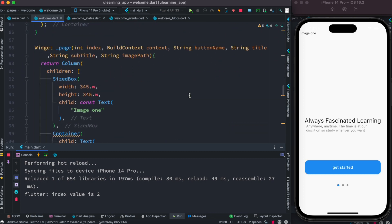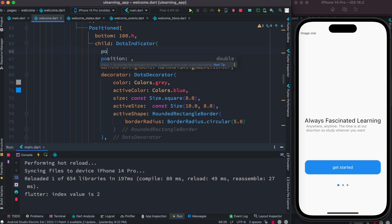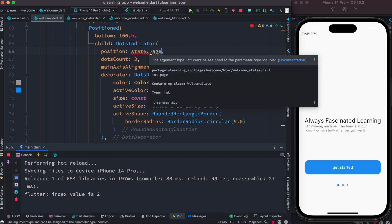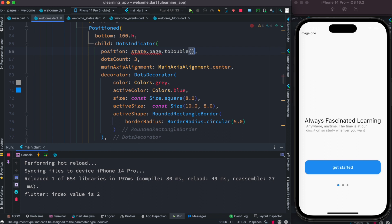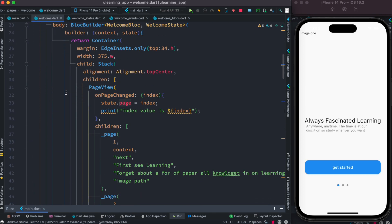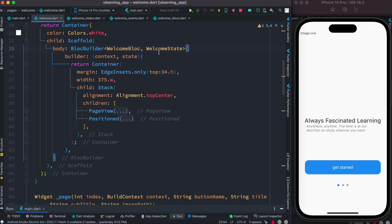Now we go to our dots indicator widget, which has a position property. Inside position we access state dot page and convert it to double since position expects a double while page is an integer. The dots indicator can access the state because it's wrapped inside the BlocBuilder that uses WelcomeEvent and WelcomeState.